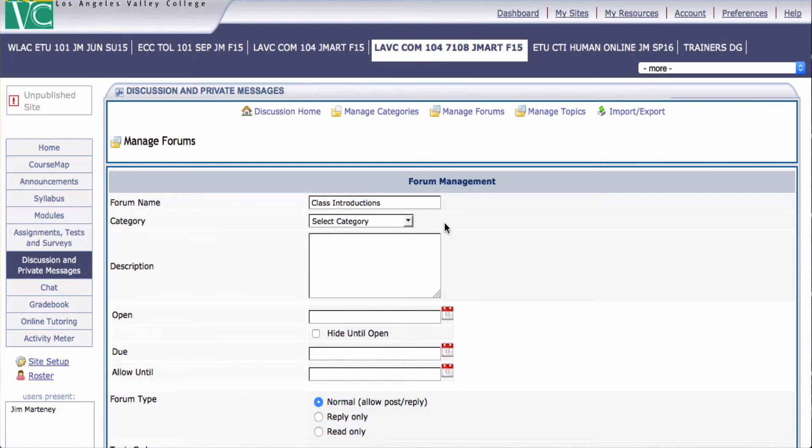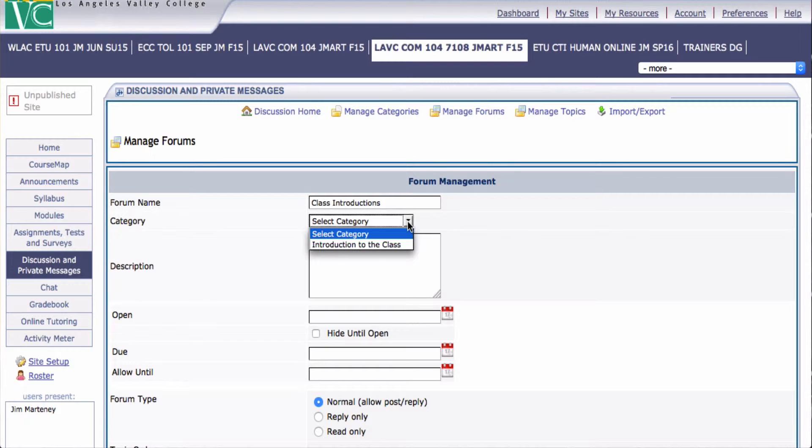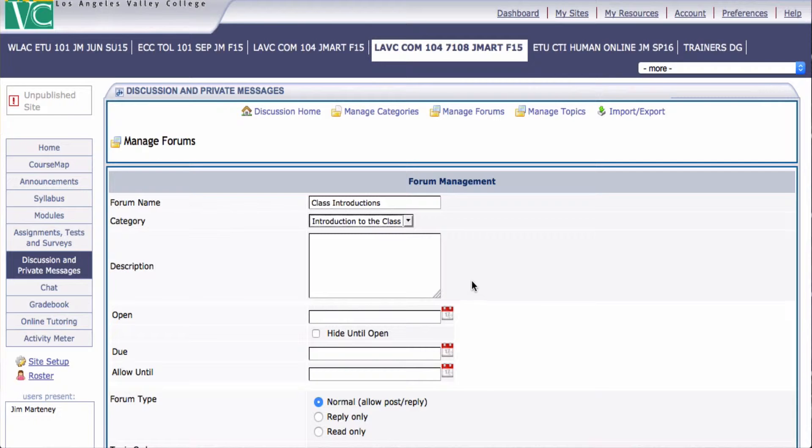Now I have to select the category that I want to put that forum in. This may be later on in the semester, and you may have several categories. And you always have to let it know which of the categories you want to put it in. Here we only have one, so it's pretty easy. And I'll put Introduction to Class.